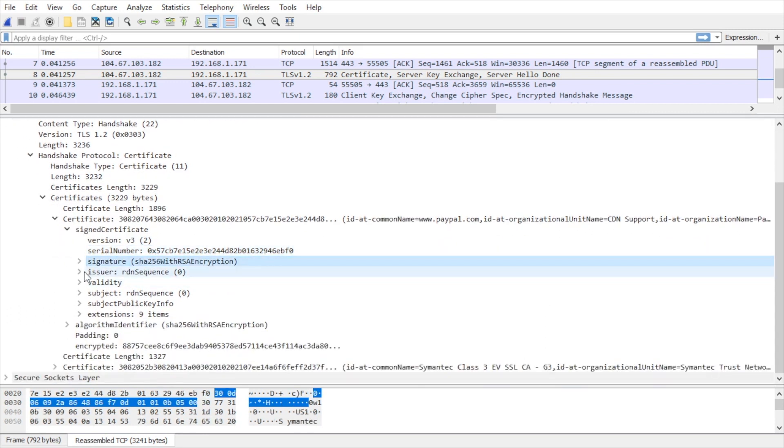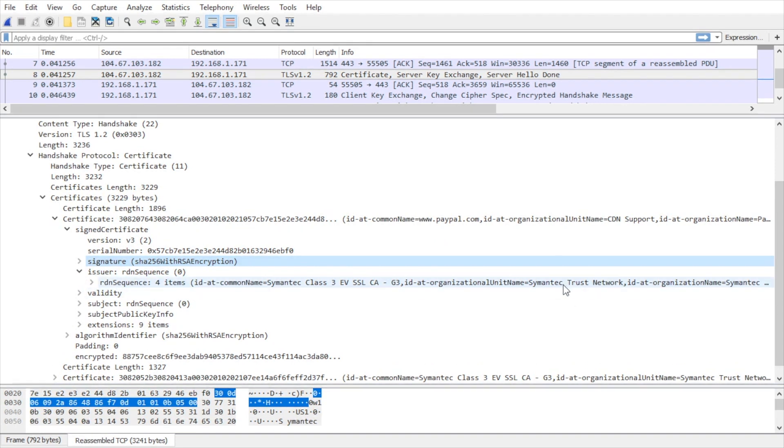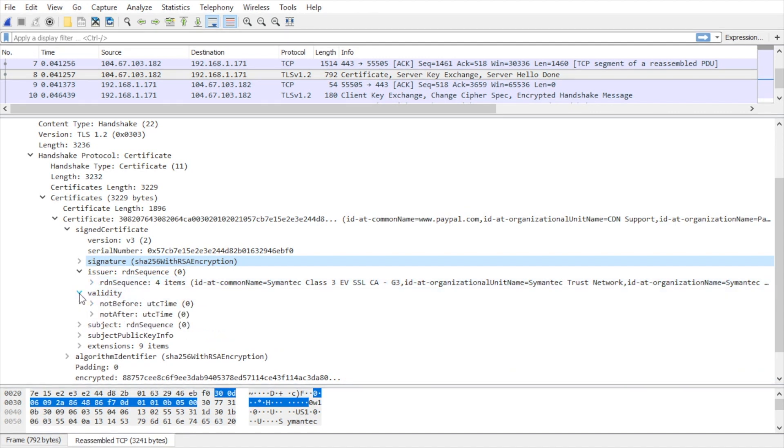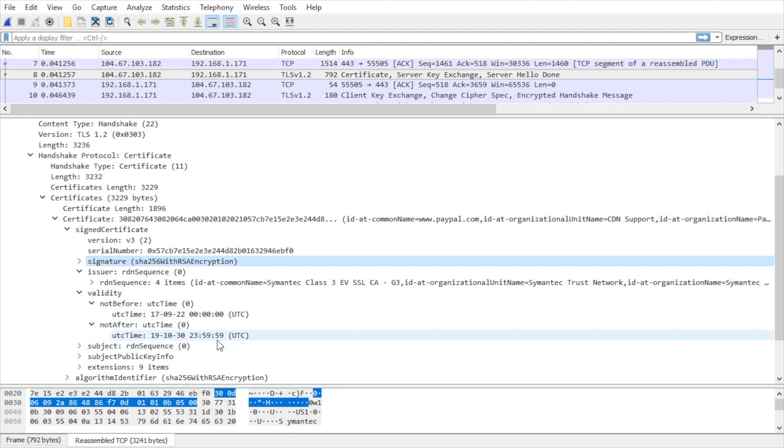If we open up the issuer, it's going to identify who issued this certificate. And it appears to be a certificate authority from Symantec. Below that we have the validity. So if we expand that, it's going to have the validity dates, not before and not after certain dates.